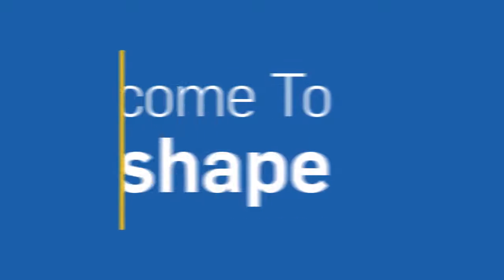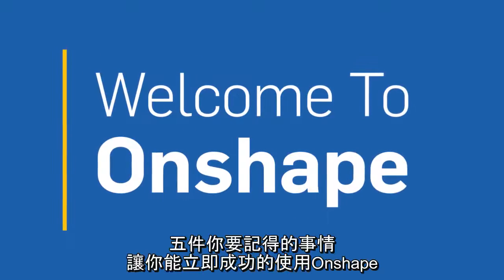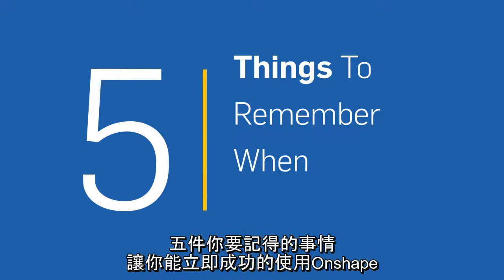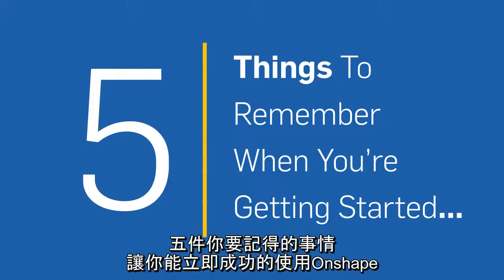Welcome to Onshape. To get you immediately successful with Onshape, here are 5 things to remember when you're getting started.